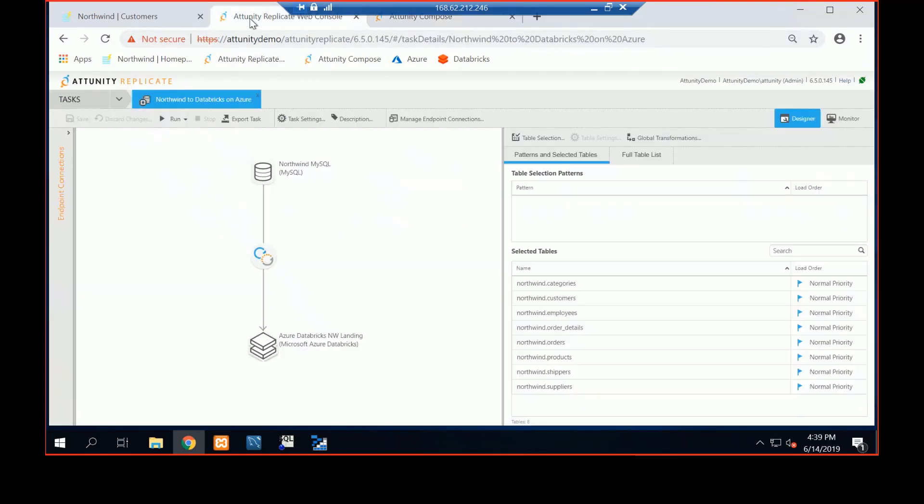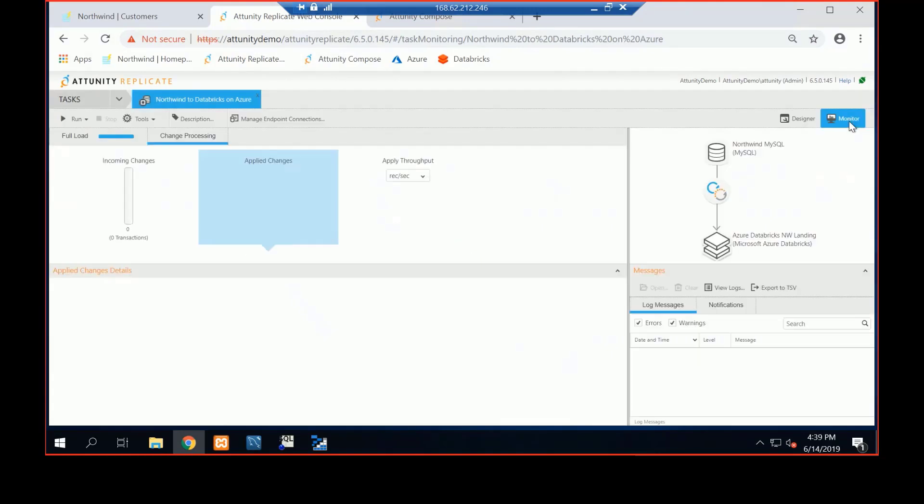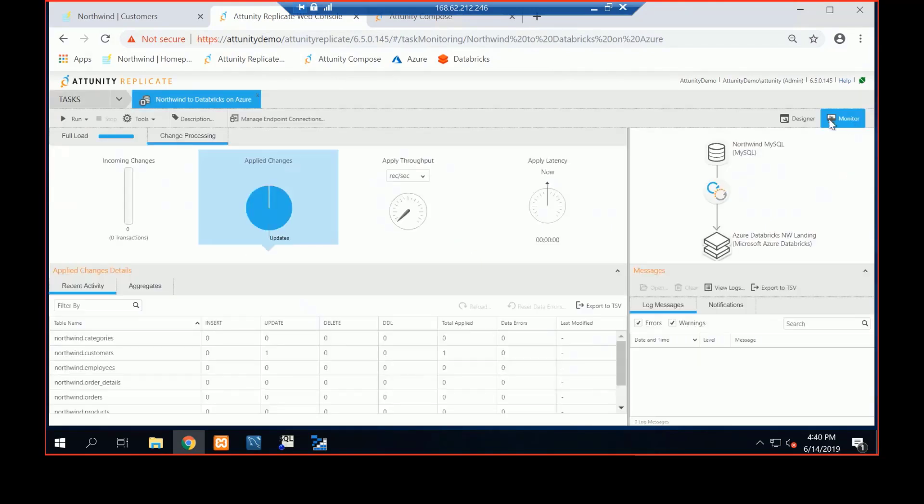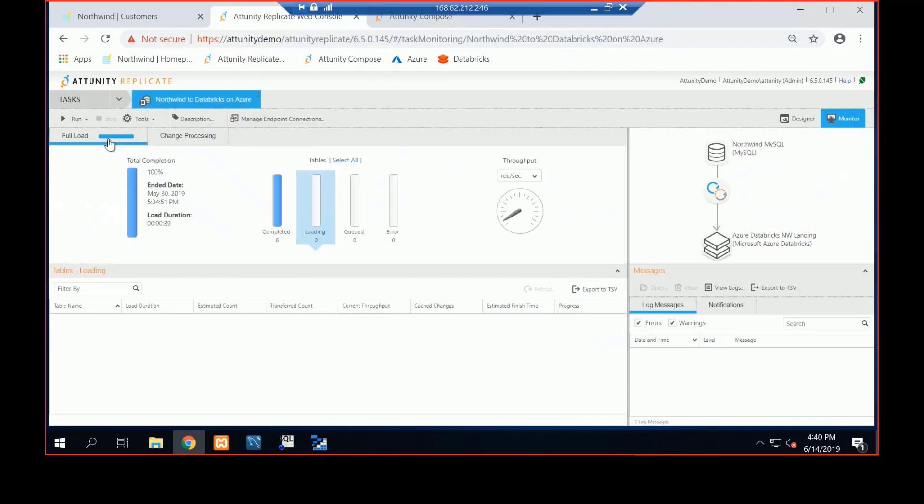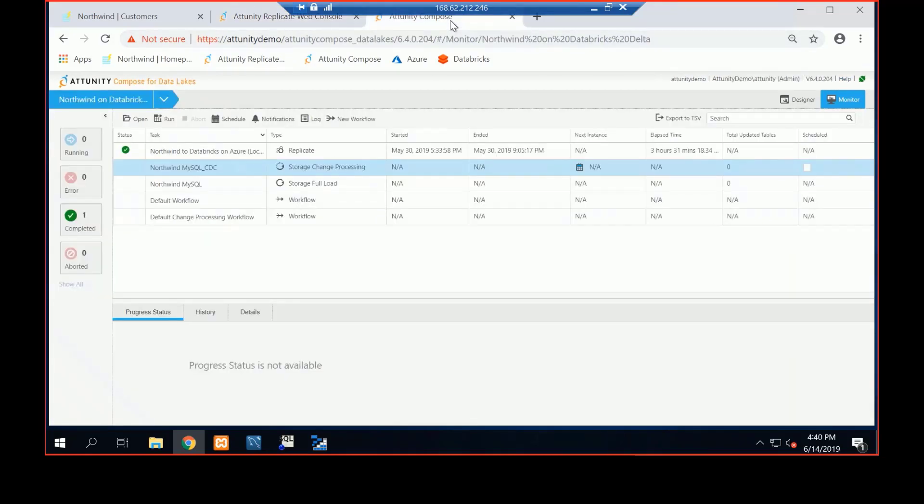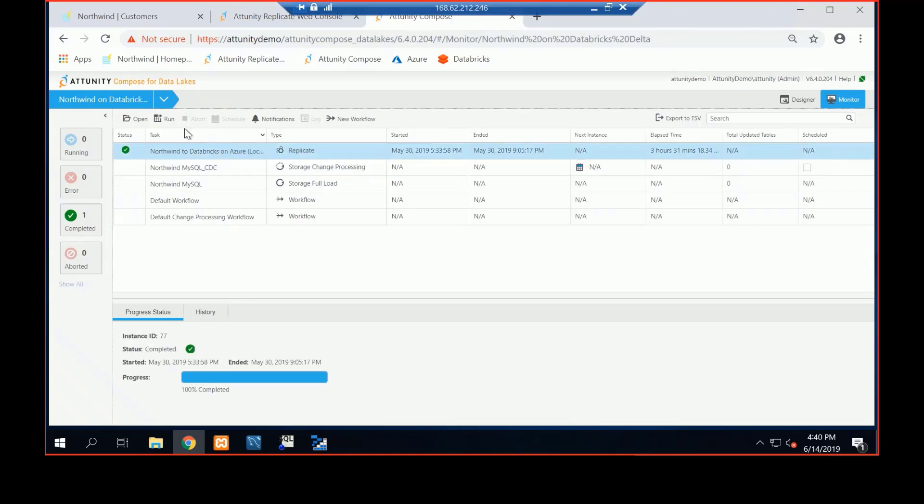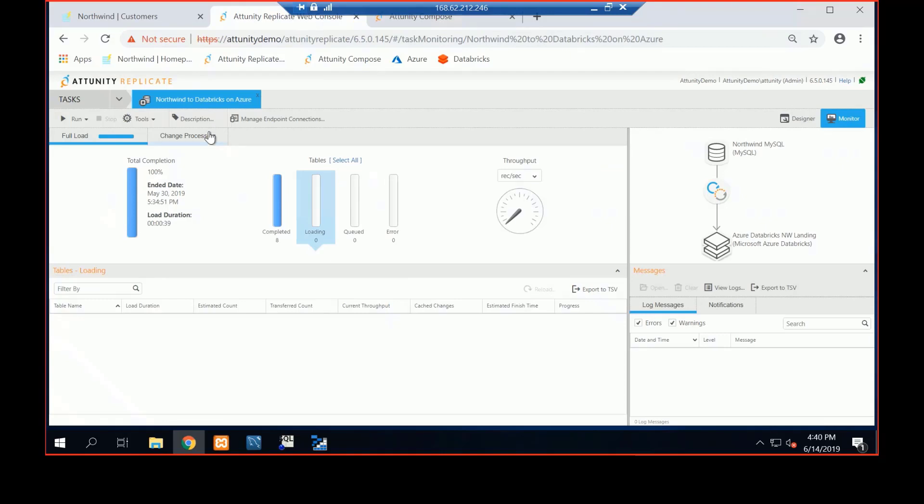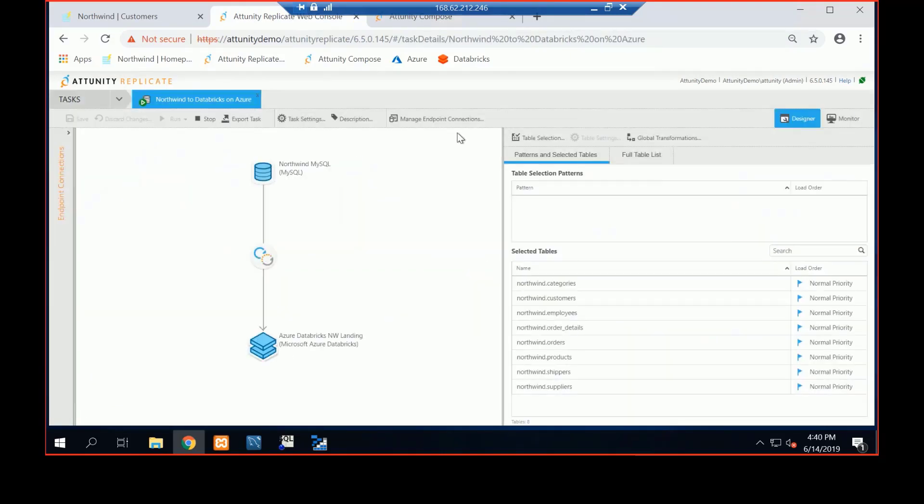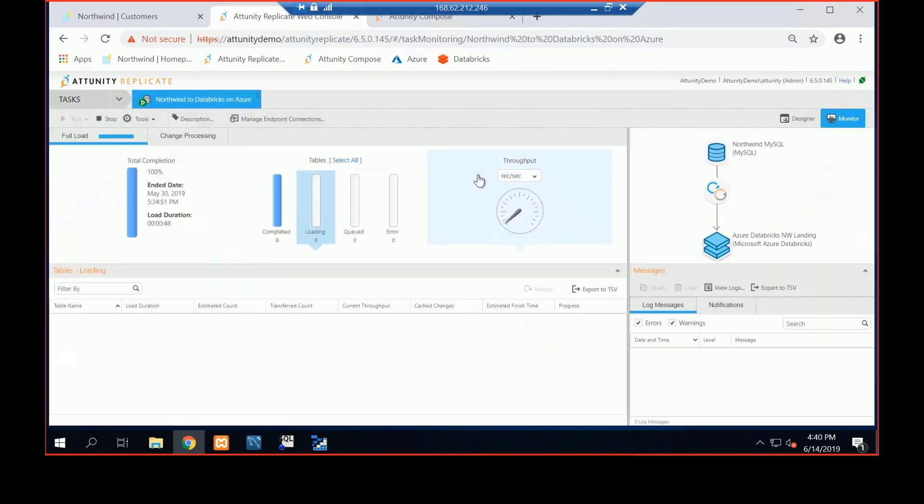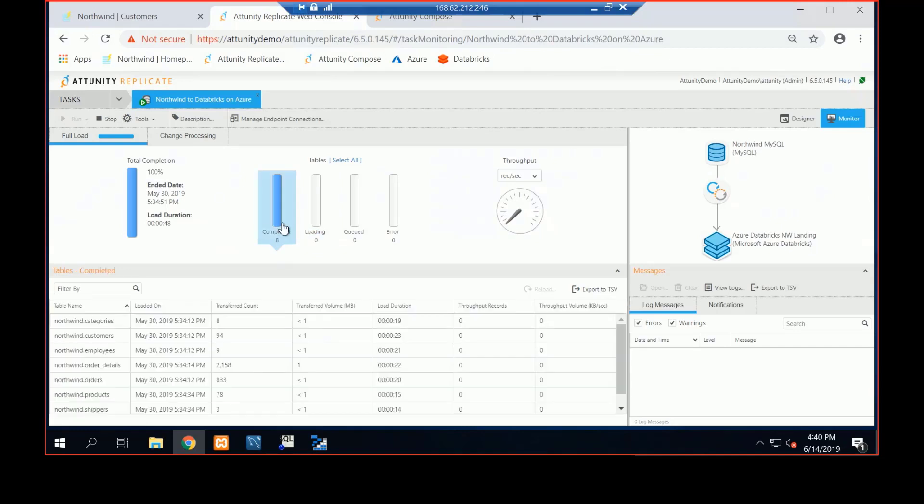But before I do that, if we look at replicate, here's our designer environment, and I've got my table list. And then if I look at monitor, nothing is running at the moment. As you can see, updates are set to zero, full load values are just sitting here. So let's run this task from Compose. I could run replicate on its own. We're creating a base table and a set of change tables. So let me run this task. What it should do is pop over to replicate. If I come over to my designer mode, we'll see this task is starting to run. So it fired it up automatically, and I've got loading, and I've got completed. We're sending that data over as we speak.